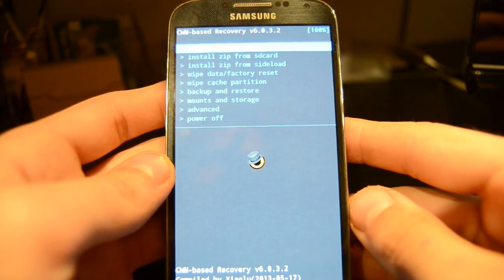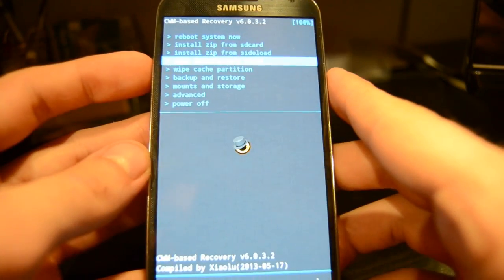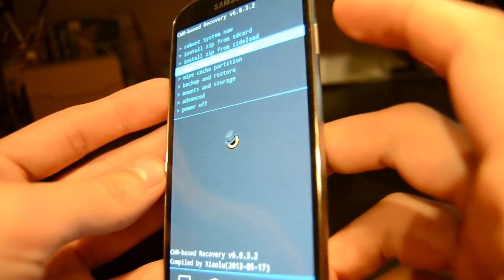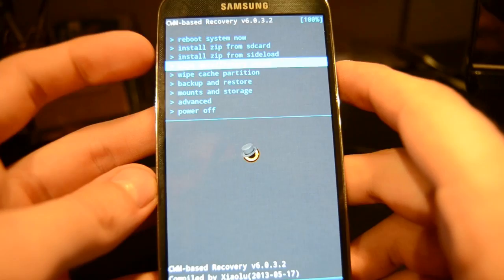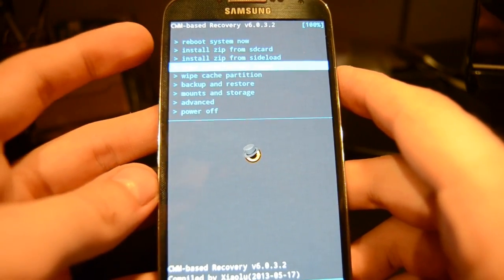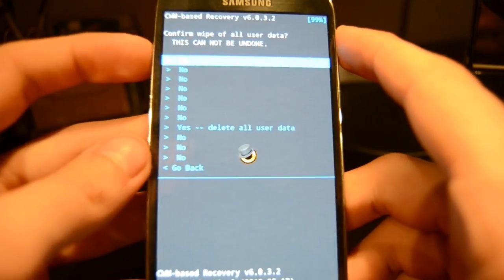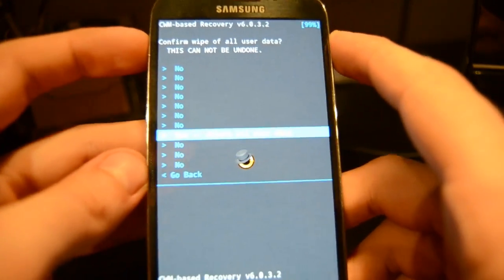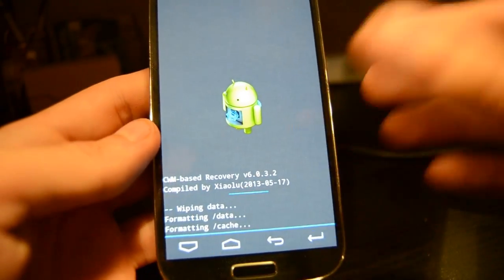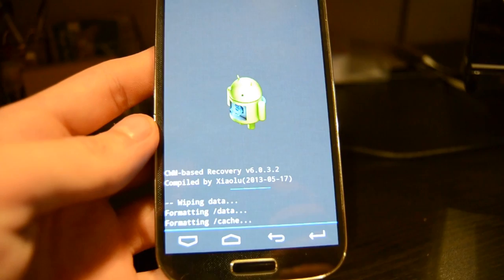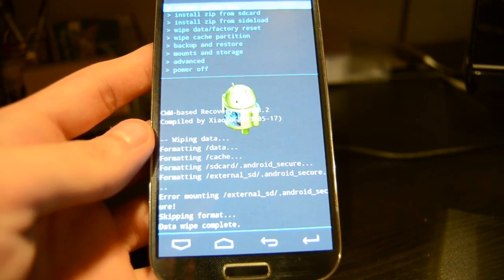The first thing you have to do is go down to Wipe Data / Factory Reset using the volume keys, then accept by pressing the power key. We need this factory reset to get a clean installation of the custom ROM — all your user data will be deleted, so only do this if you have made a backup of your files. Now it starts wiping all your data — wait until it says Data Wipe Complete.